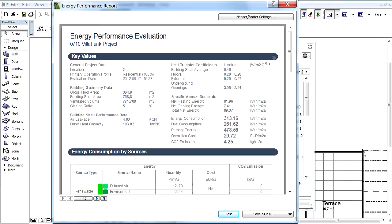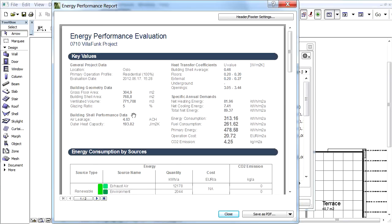Let's review the report. The Key Values section displays the most important project data. Here we can see the general project data, building geometry data, building shell performance data, heat transfer coefficients, and specific annual demands.